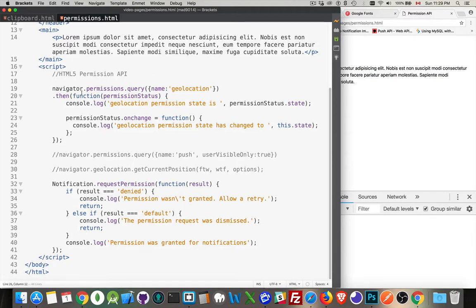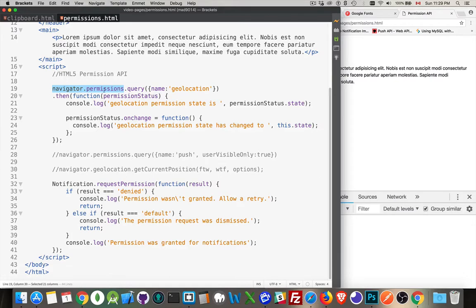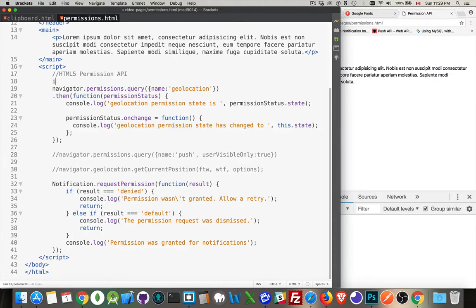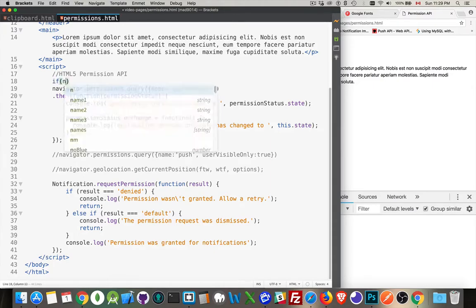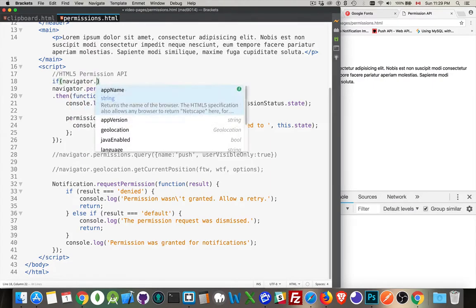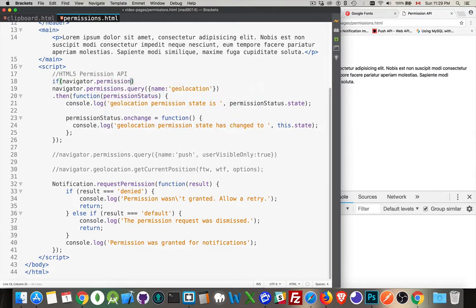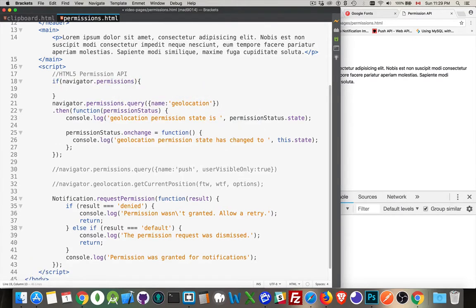And the way this system works is navigator.permissions. So the navigator object, the built-in object in the window. Then there's a permissions object. So if you want to know if the browser supports it, we can wrap this inside of an if statement. So we could say, if navigator.permissions. And if that exists, the browser supports this.